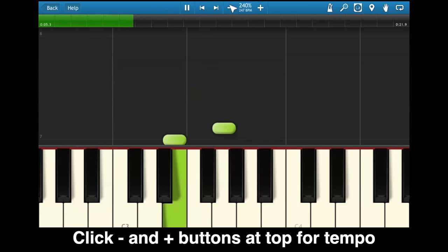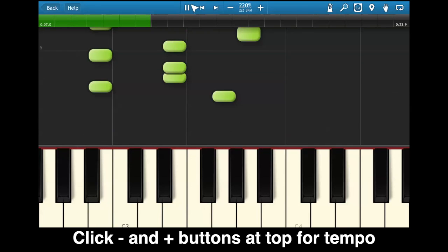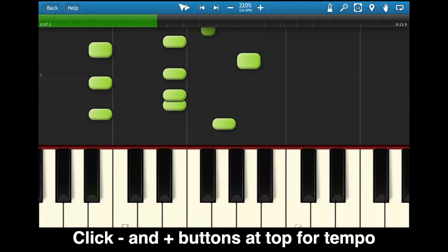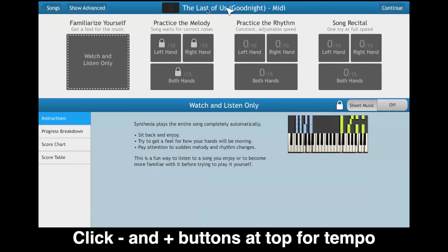Alright. So that will really help a lot with learning songs.